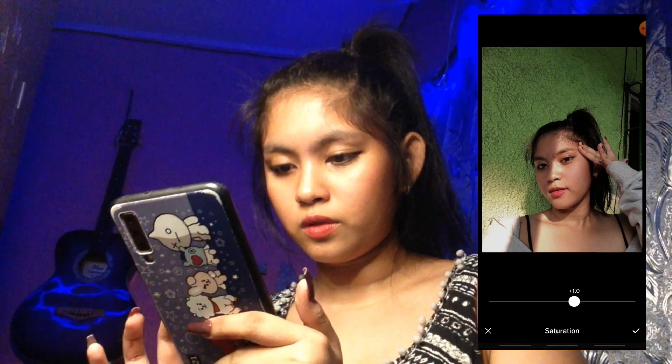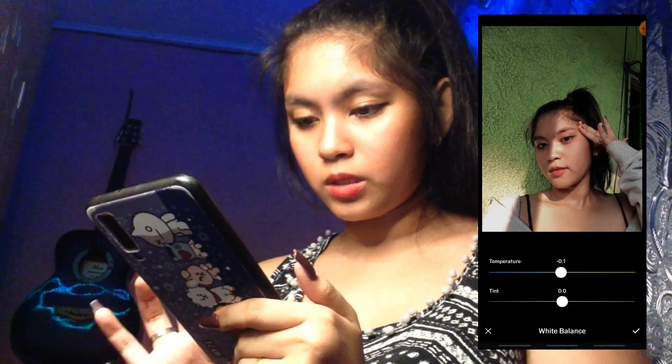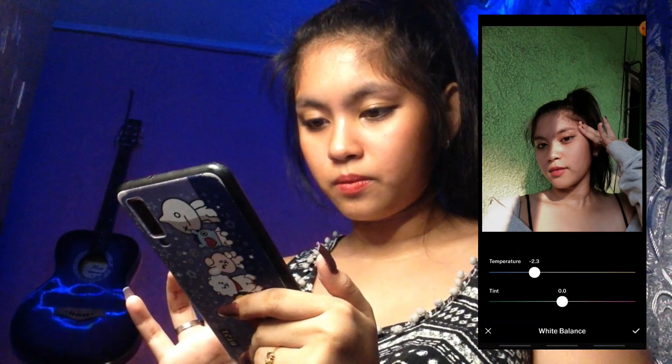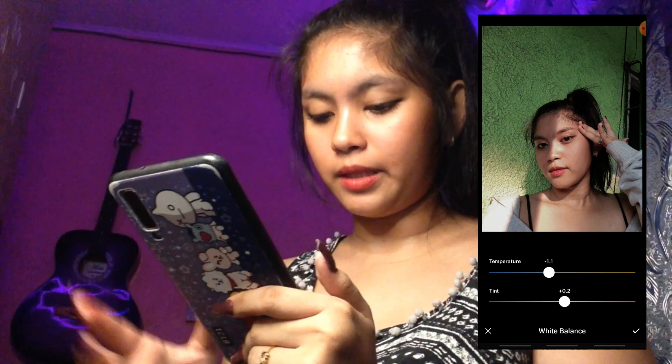Tapos, mag-aayos tayo sa saturation — ganun lang, kunti. Parang may konting tama yung labi natin. Tapos, white balance. Ayan.